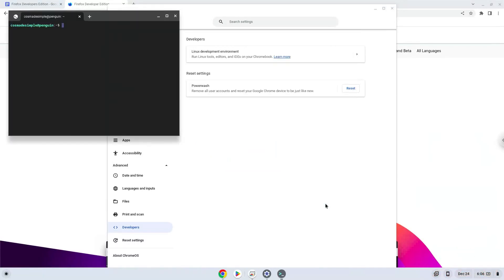Now that we have enabled Linux apps on our system, we will continue to the next step, which is to download the installation package from their website.